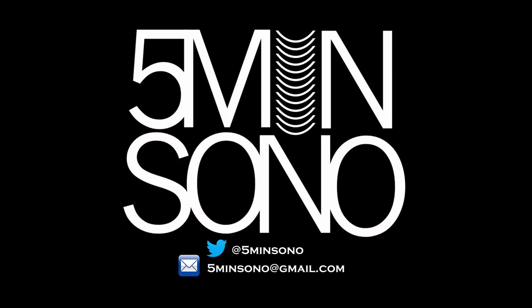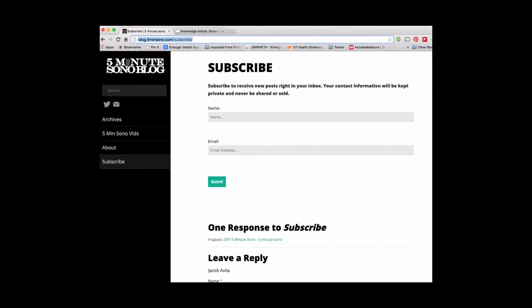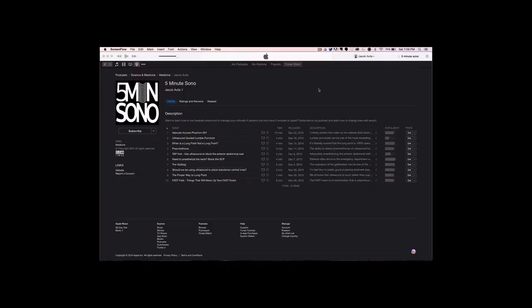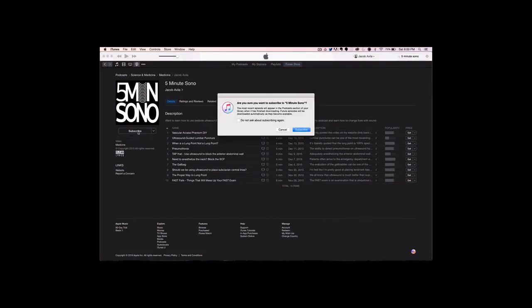That's it for this week's 5-Minute Sono. Please feel free to send me an email or a tweet. Go to blog.5minutesono.com to subscribe — leave your name and email in the text box and never miss another video. If you want your podcast sent directly to your smart devices, type in 5-Minute Sono in whatever podcasting service you use, leave a rating and review, and subscribe.